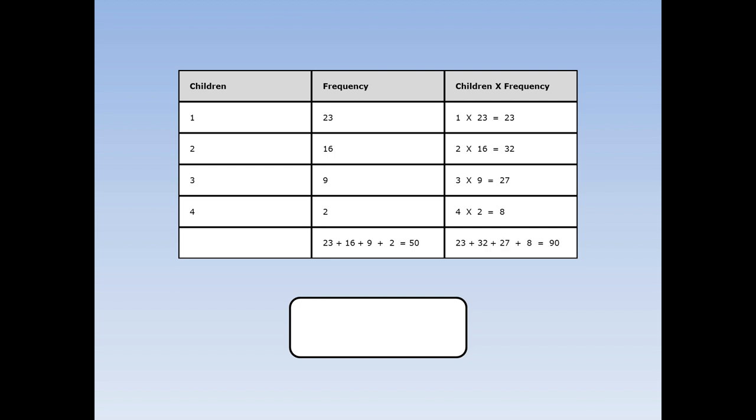Next, add up all the children times the frequencies. 23 plus 32 plus 27 plus 8 equals 90. Finally, divide the big number by the small number, 90 divided by 50 is 1.8. The mean number of children in the family is 1.8.